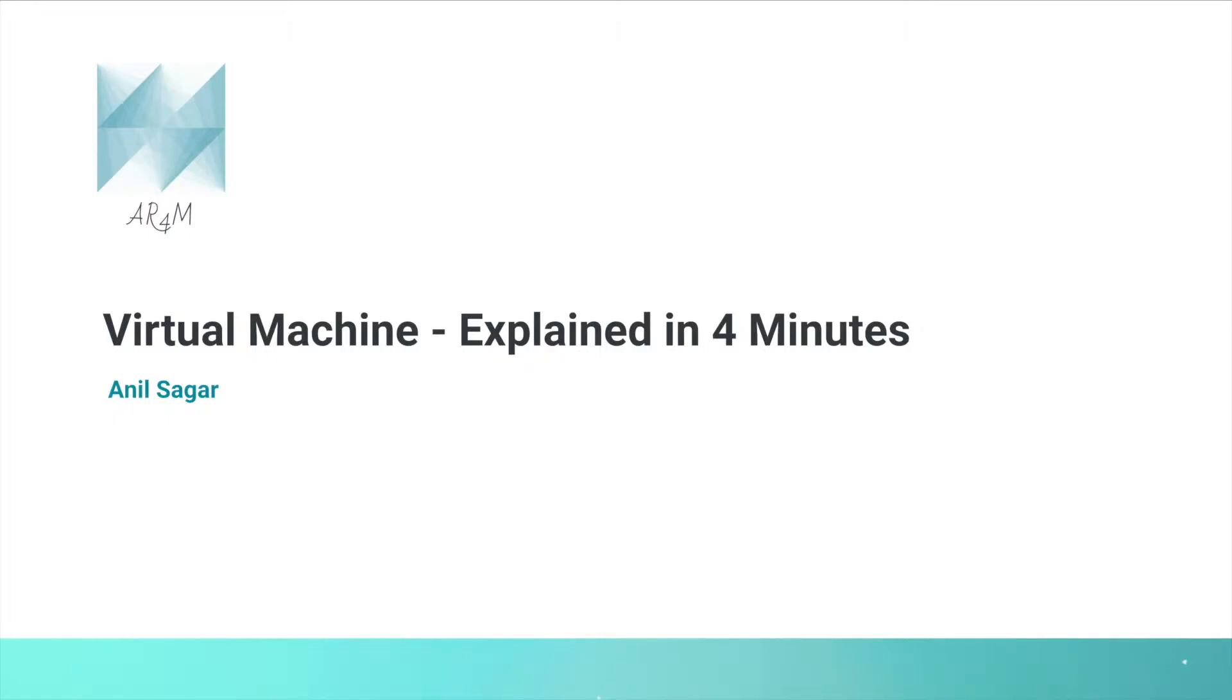Welcome to video channel AR Forum. In this first episode we are going to discuss what is a virtual machine. Myself Anil Sagar.